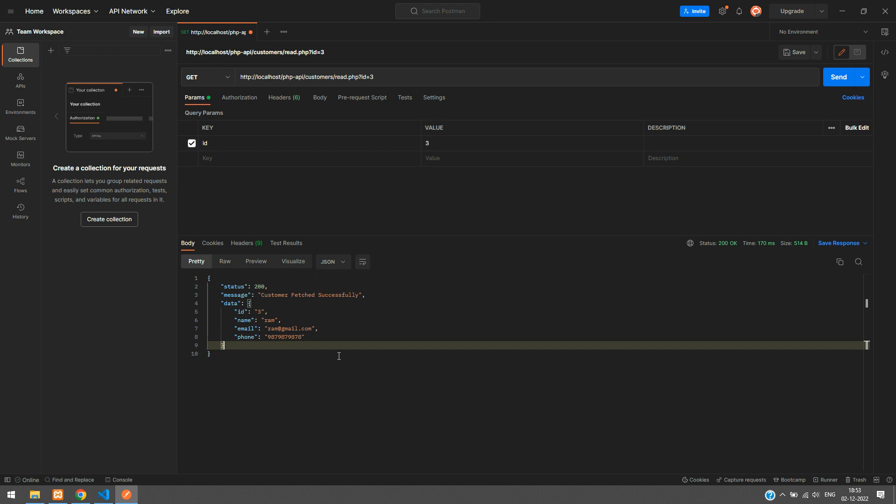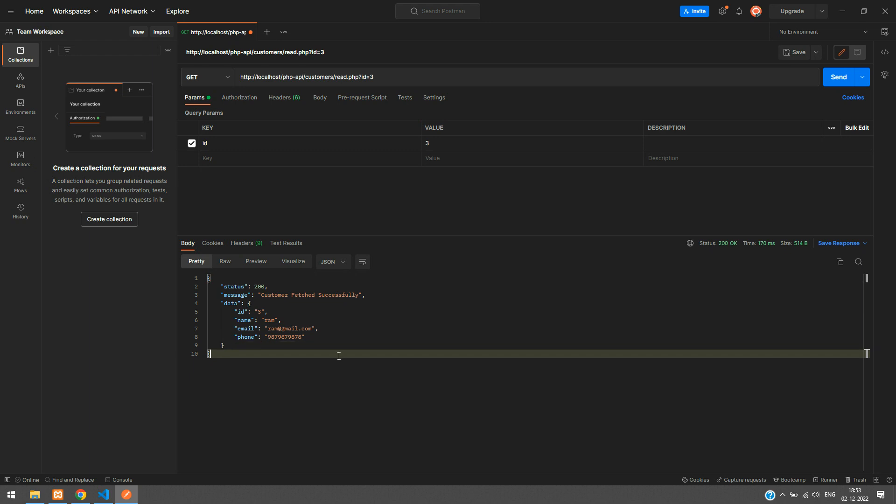We have successfully implemented an API to fetch a single record in PHP. Thank you for watching — please subscribe, like, and share.